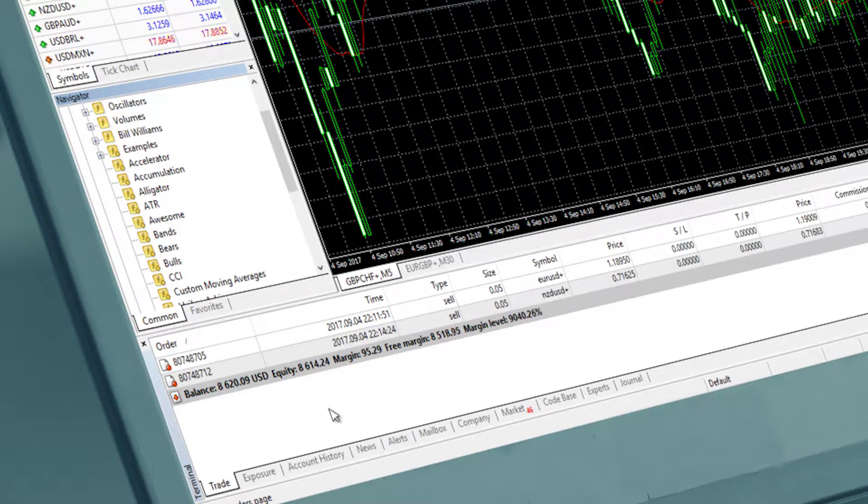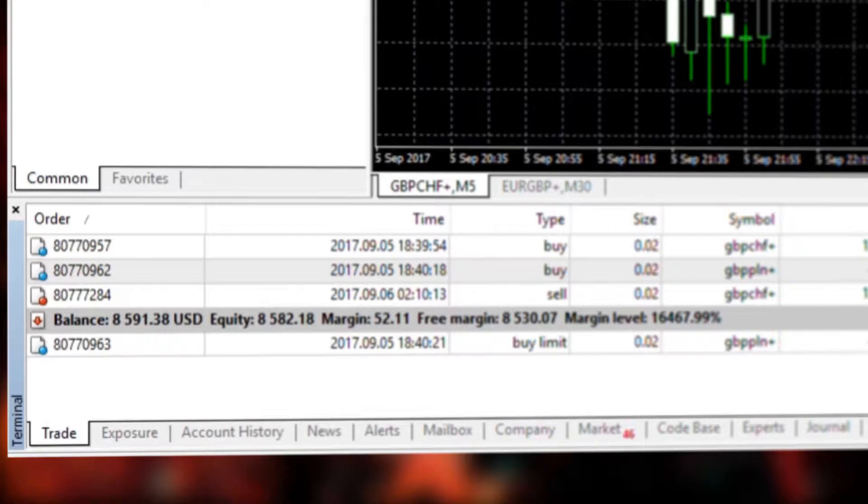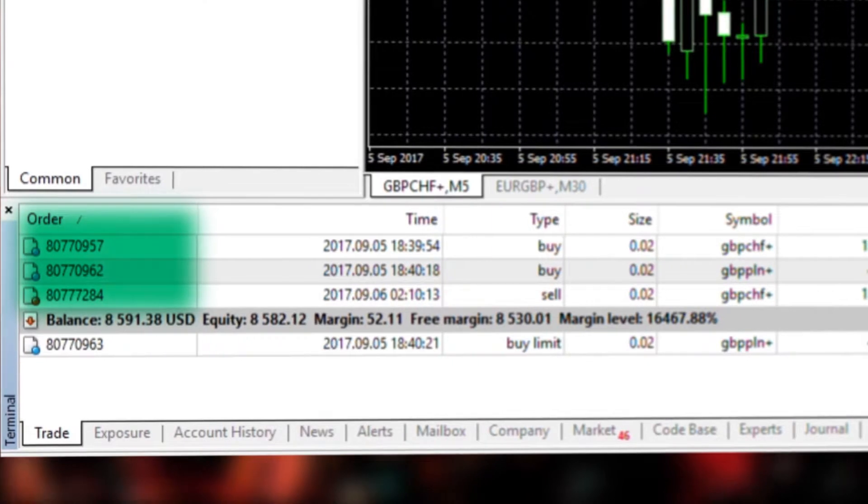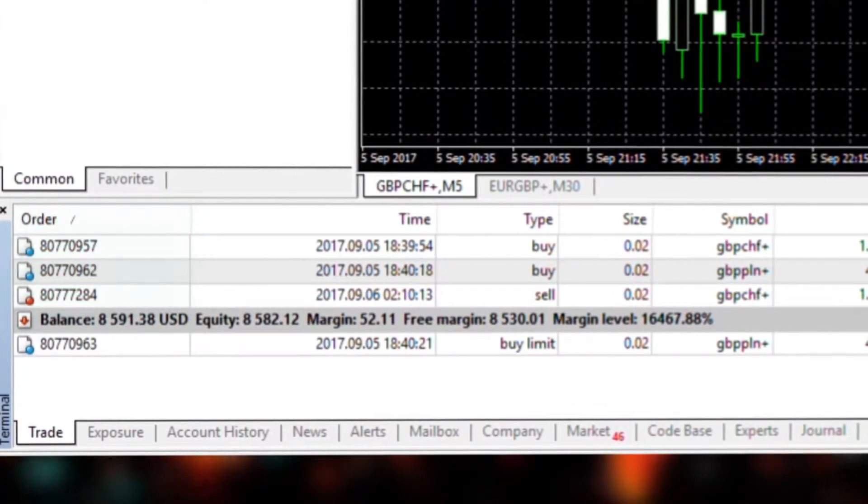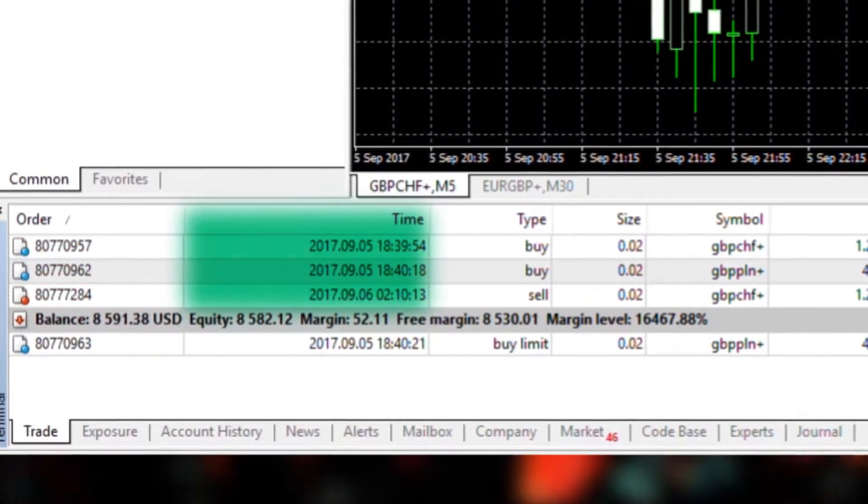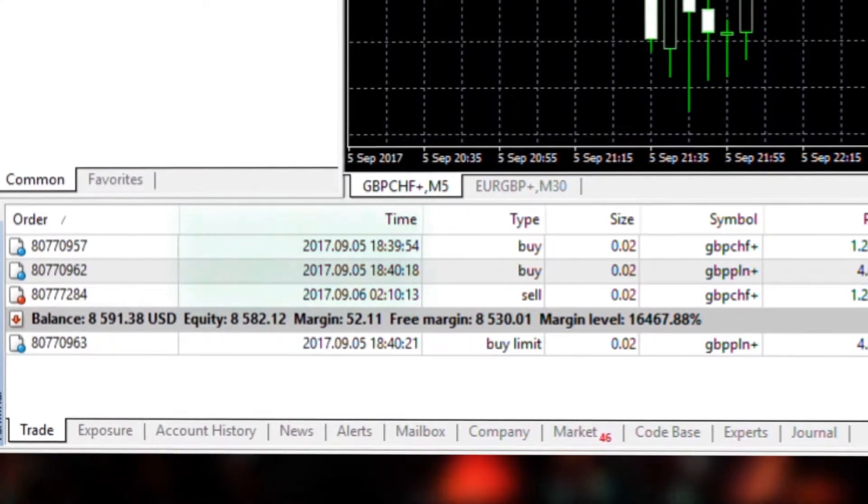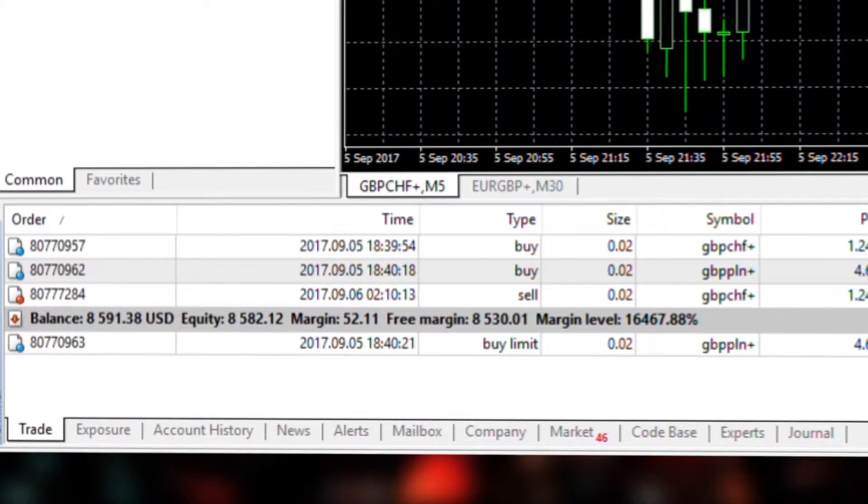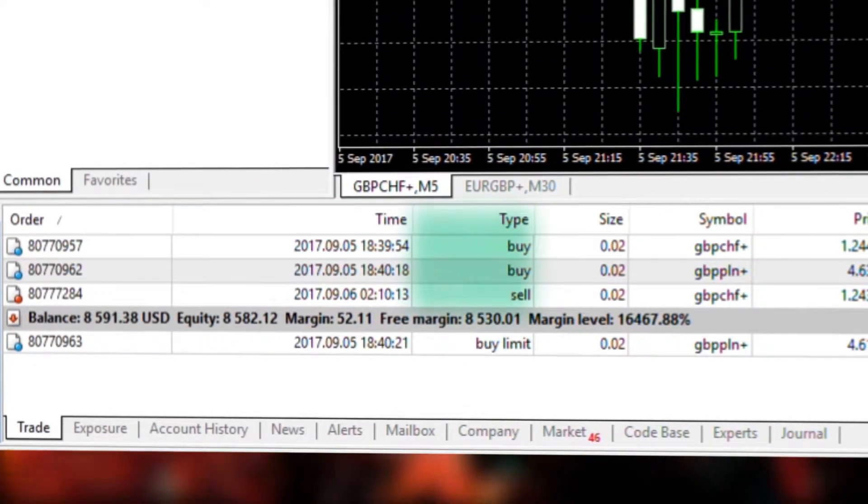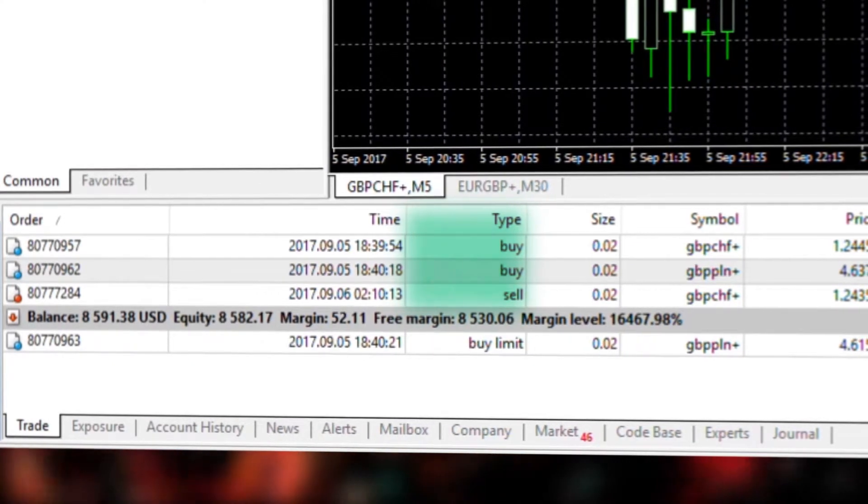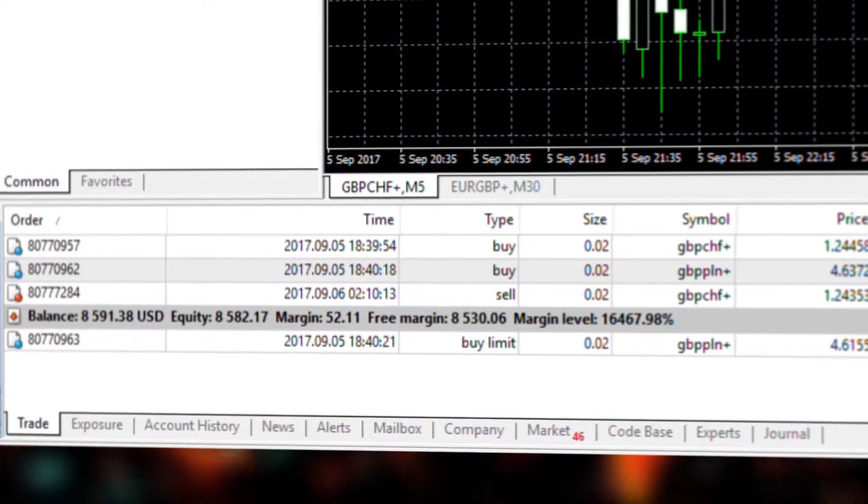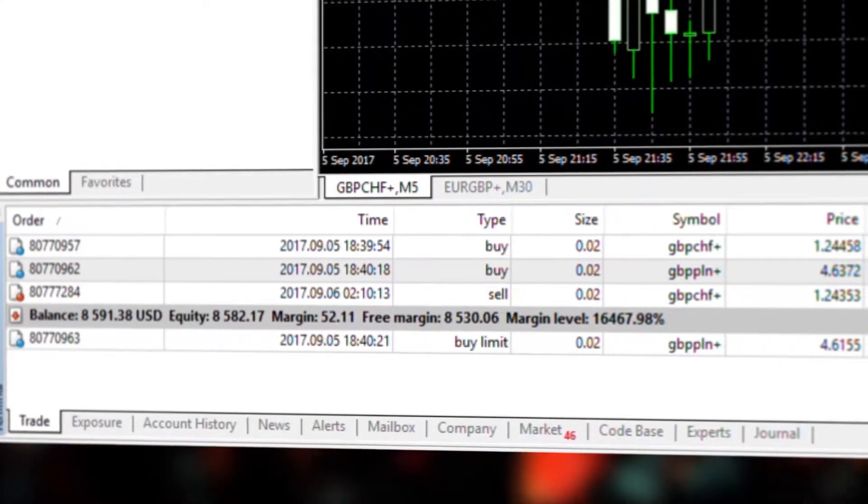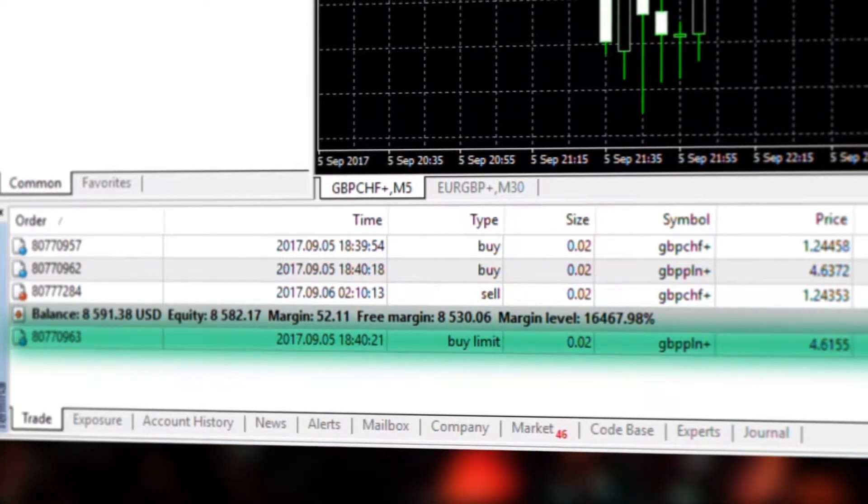In the first trade tab you can see all the details of your positions, both open and pending. The first column is the order number of your position. The second is the time at which the position was opened. You can also view the type of order where buy denotes a long position and sell denotes a short position. Pending orders are also displayed here.